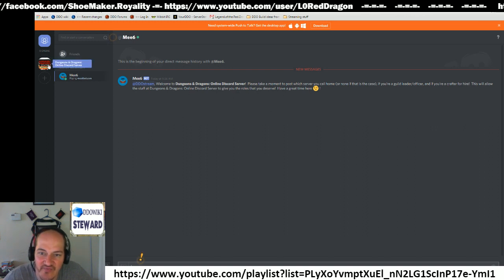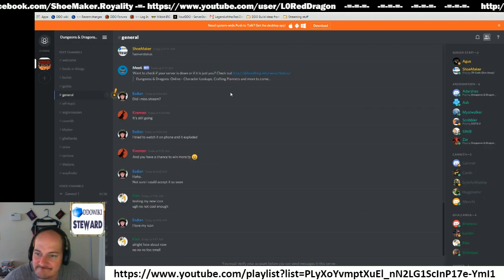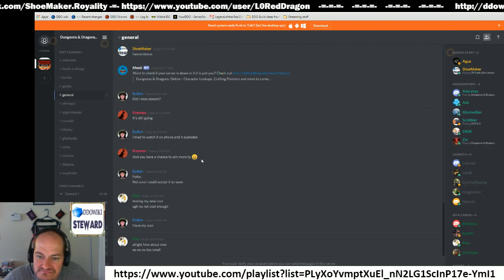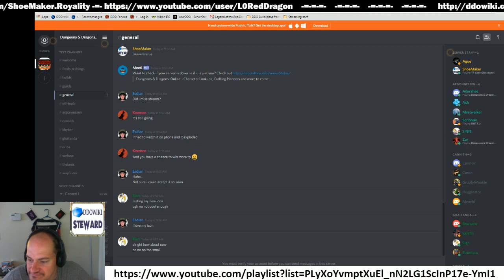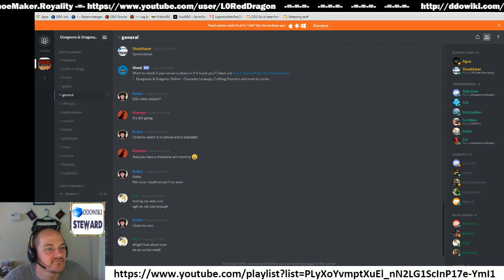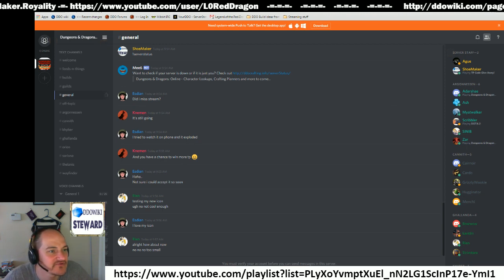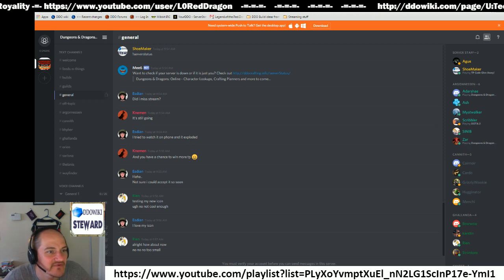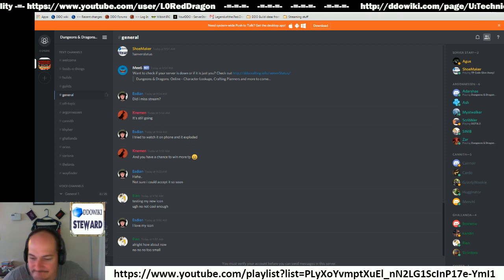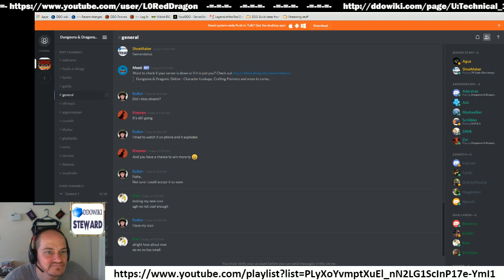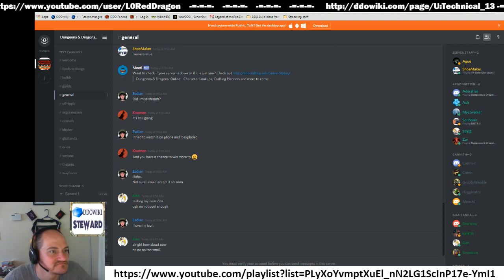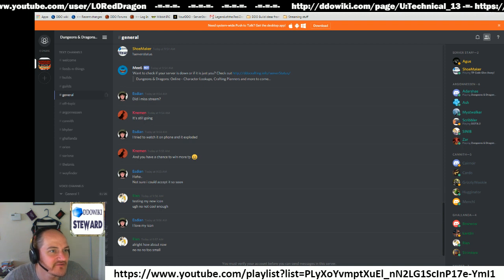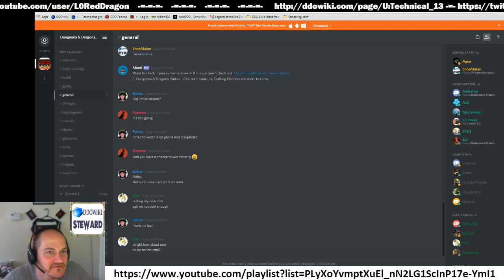So what you'll do is you'll go back to Dungeons and Dragons Online. You'll need to do your email. You'll have a verification email and it will say verify email.